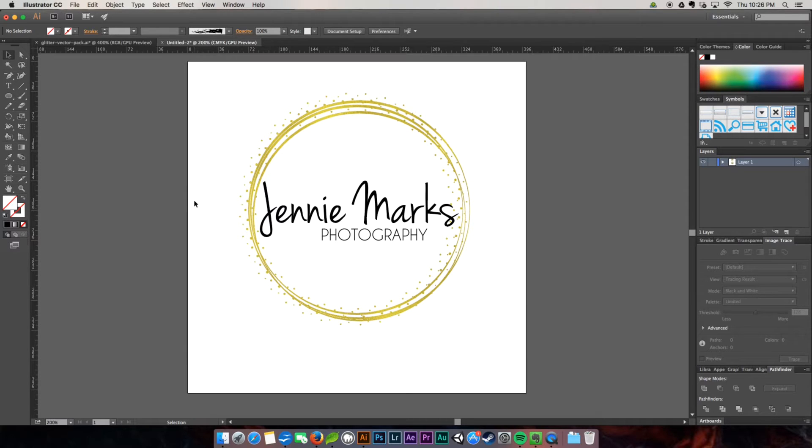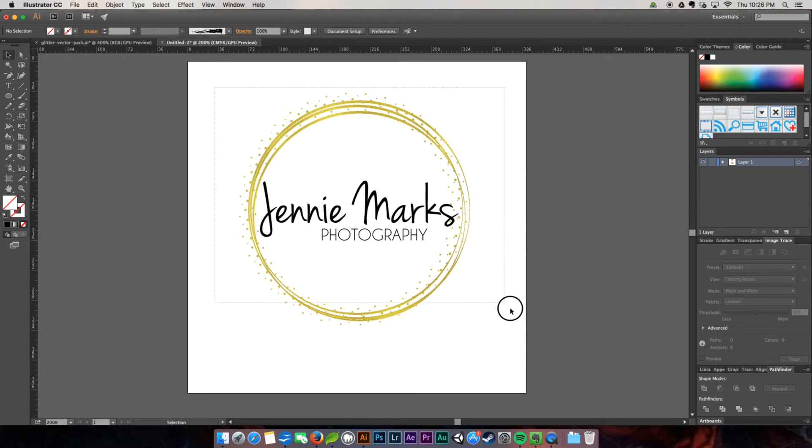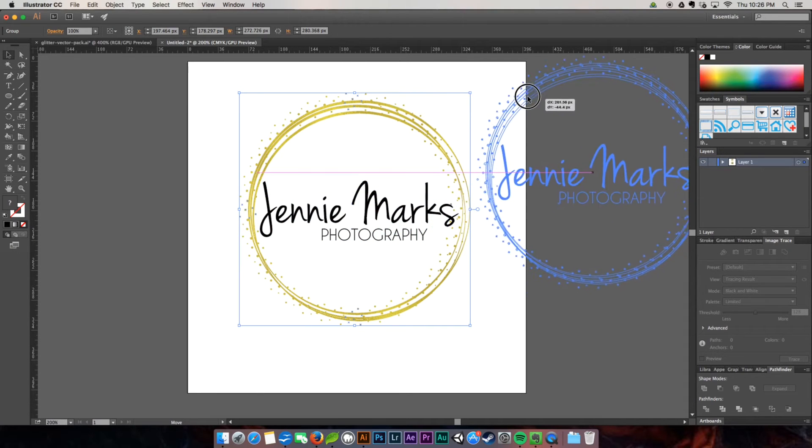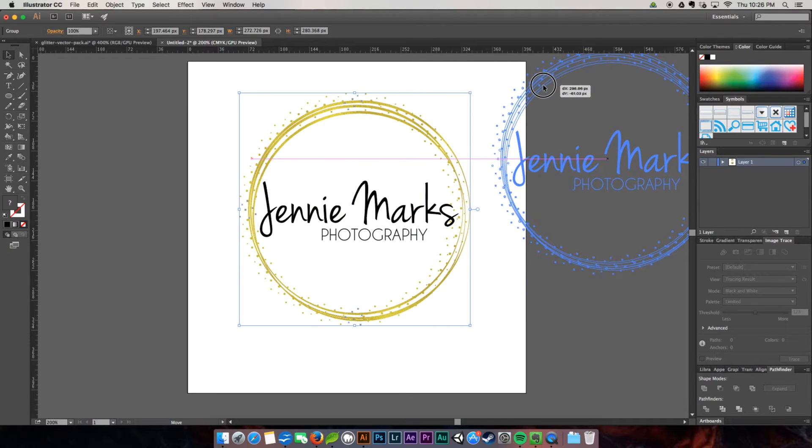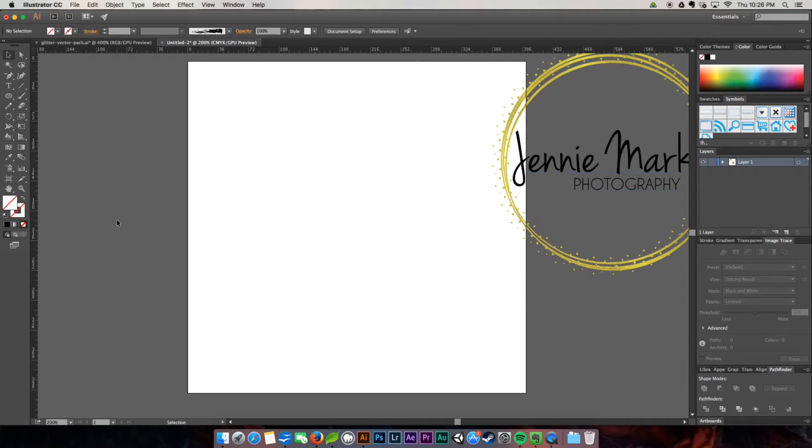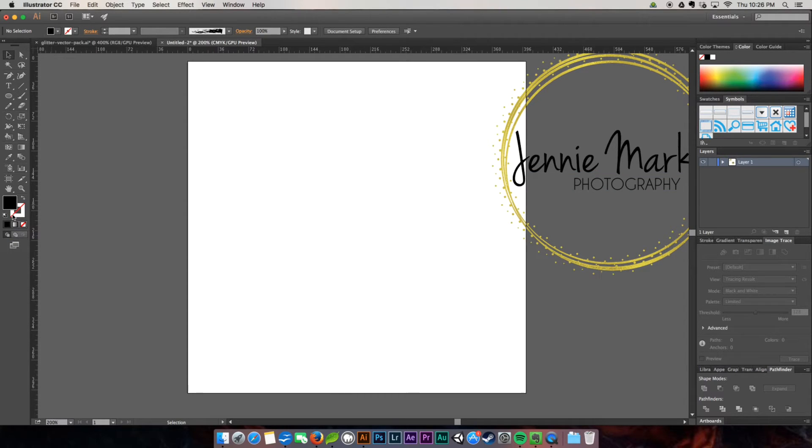We're working in Illustrator this week. I'm going to go ahead and rubber band this one, kind of move it out of the way just so we can work in our document. My document's about 400 by 400 pixels.